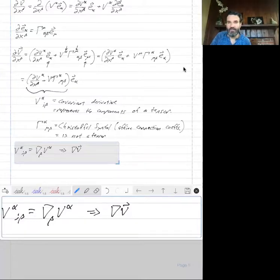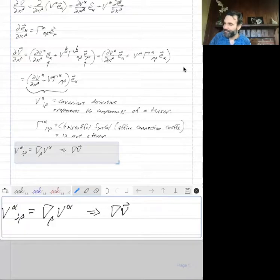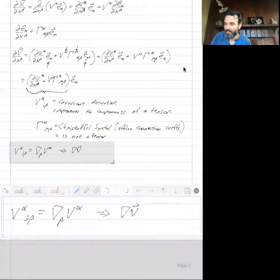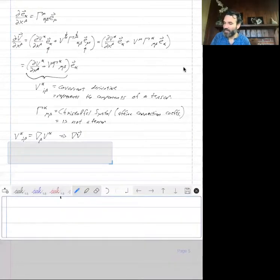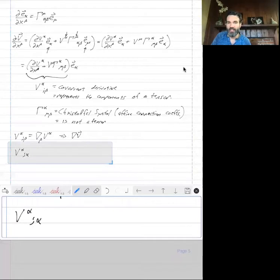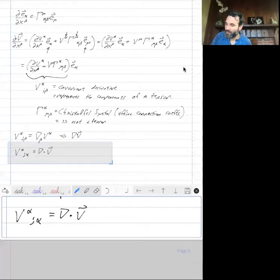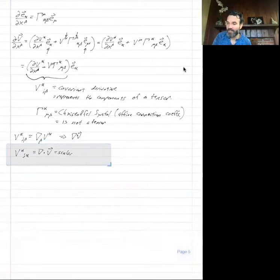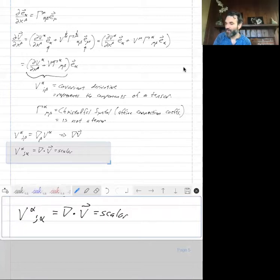In terms of nomenclature, V alpha semicolon beta represents the components of this tensor. Another way to write it is nabla beta V alpha — this is the same thing, representing the gradient or the change in the vector V. Notice that this is a mixed tensor, with alpha upstairs and beta downstairs. One other thing to note: if alpha semicolon alpha — in other words, if you set the two indices equal to one another — this is the divergence, which is a scalar. So we're contracting over the indices within this tensor, and that gives us the divergence of the vector, a scalar.